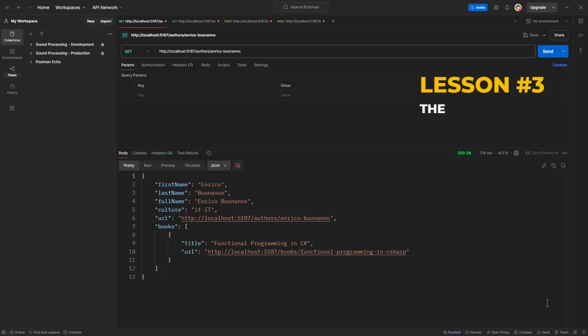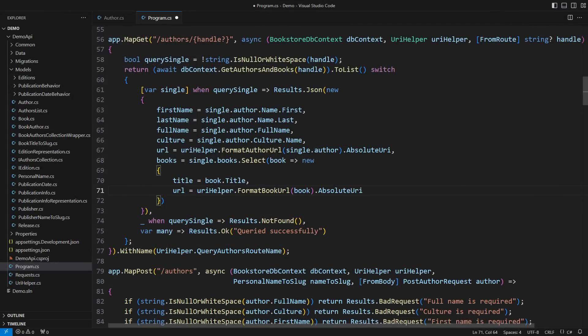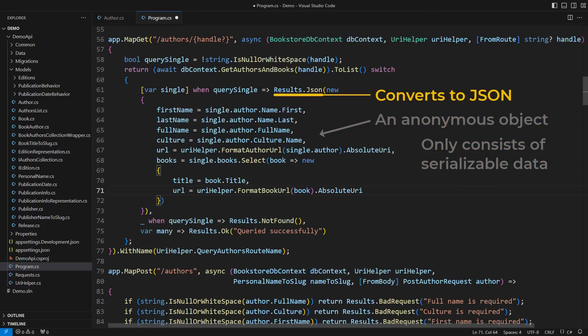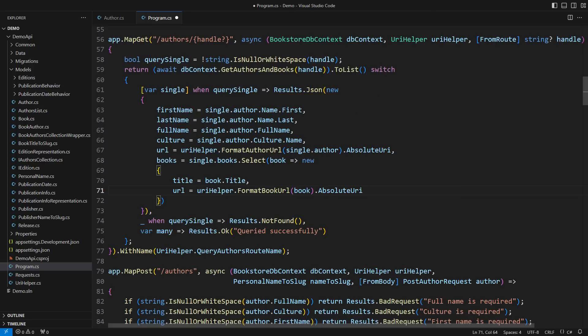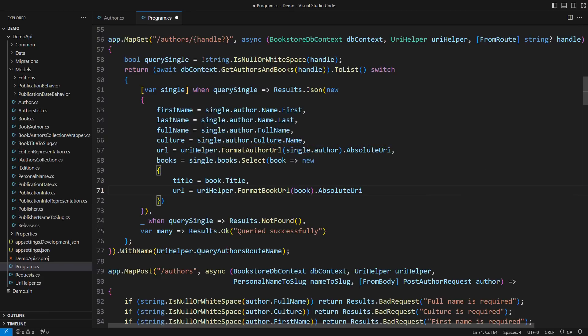Lesson learned, the caller knows the JSON, the model doesn't. Therefore, the only code that could possibly define the JSON format is the one that will use it. But I have tricked you. There is no JSON in my code. The trick is that I have constructed an object, an anonymous object in this case, which only consists of serializable data. The framework will then convert each element or the array of elements into JSON for transfer over HTTP. I must emphasize that there are only serializable values here. For example, the culture info is not serializable. So I took the unique string from it, which is serializable and retains all the information.